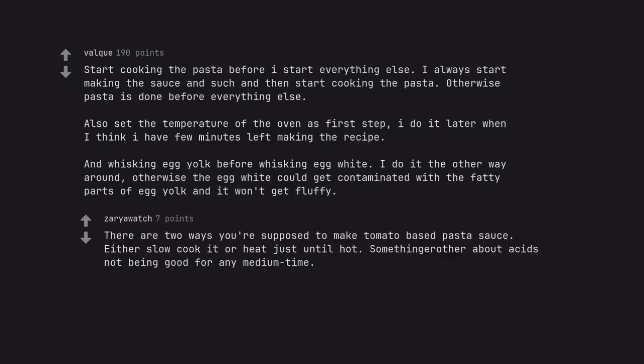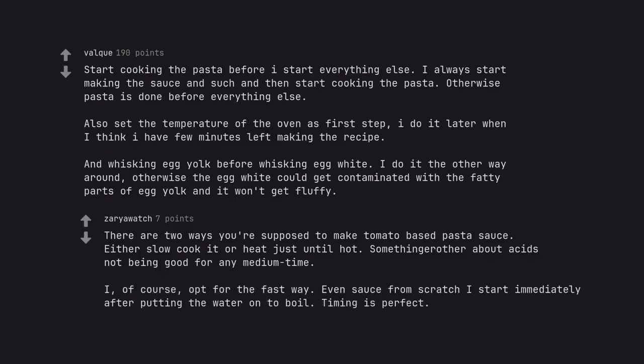There are two ways you're supposed to make tomato-based pasta sauce. Either slow cook it or heat just until hot. Something about acids not being good for any medium time. I, of course, opt for the fast way. Even sauce from scratch I start immediately after putting the water on to boil. Well, timing is perfect.